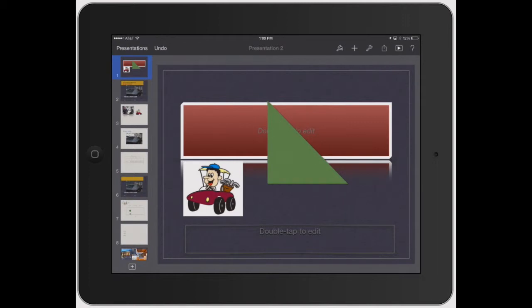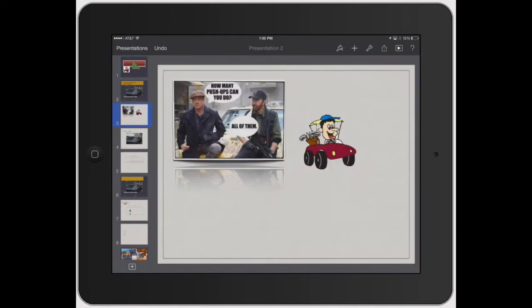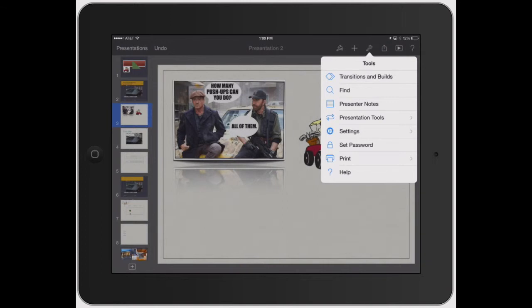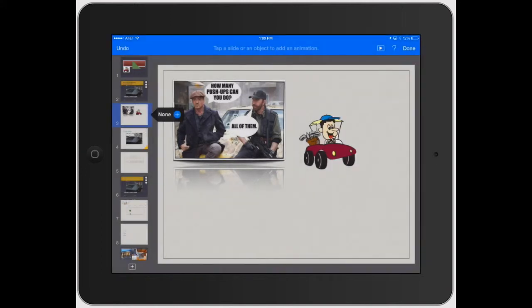It doesn't matter which slide you have selected, but go ahead and click the wrench tool here and click on transitions and builds, and then it gives you the same exact thing.